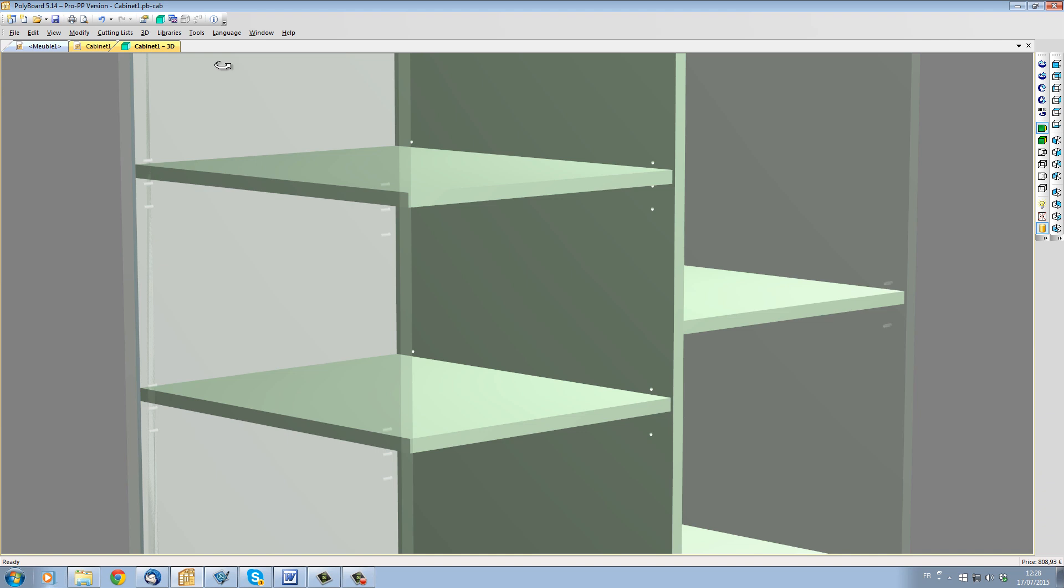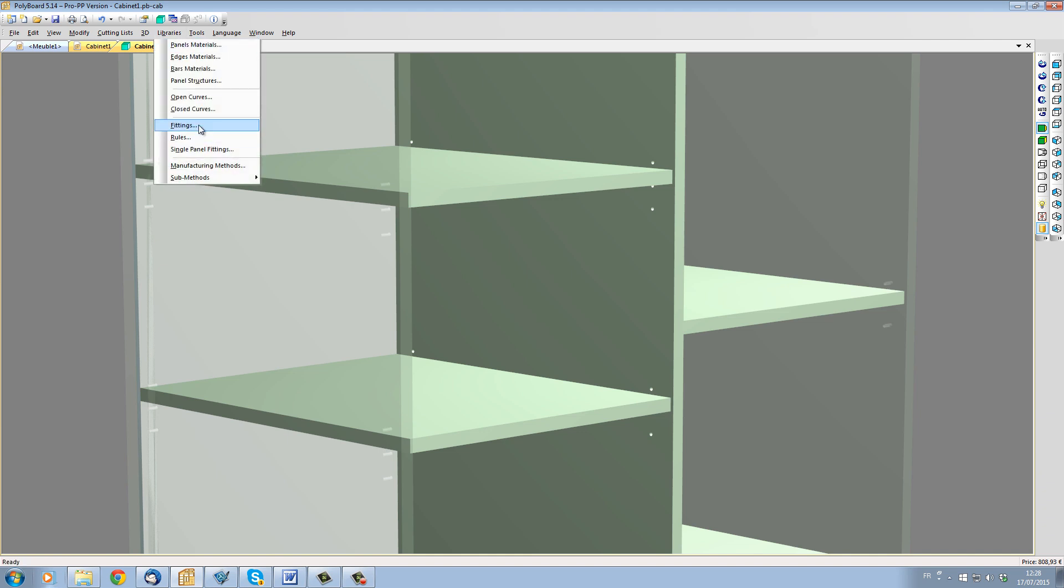To do this, I'll go to Libraries, Fittings, and select the hardware fitting for quick design shelf pegs: 0-shelf peg 010.